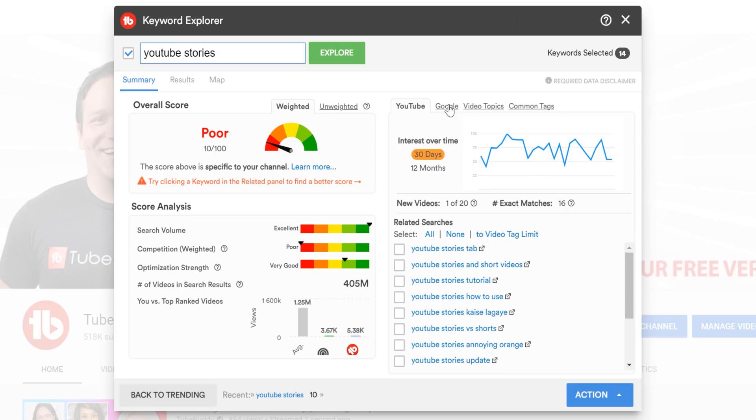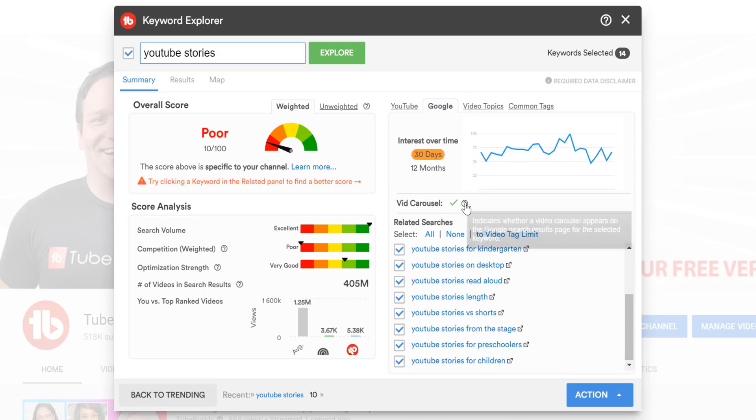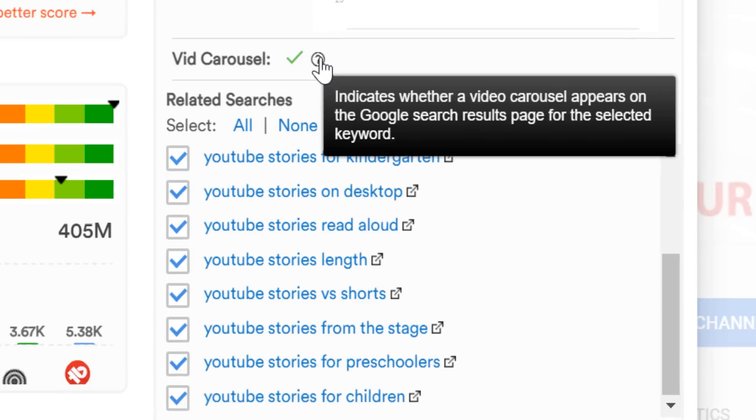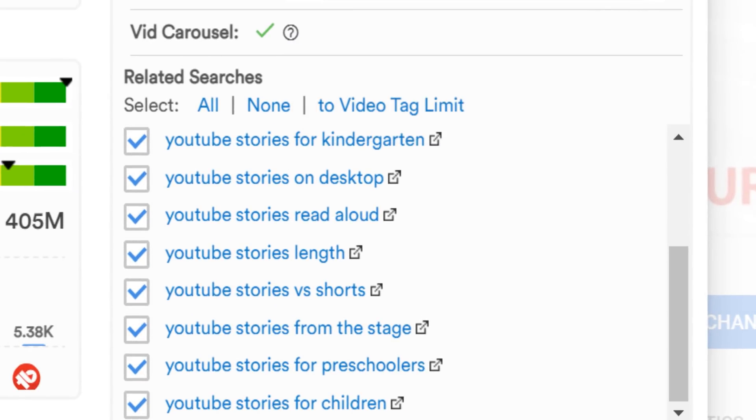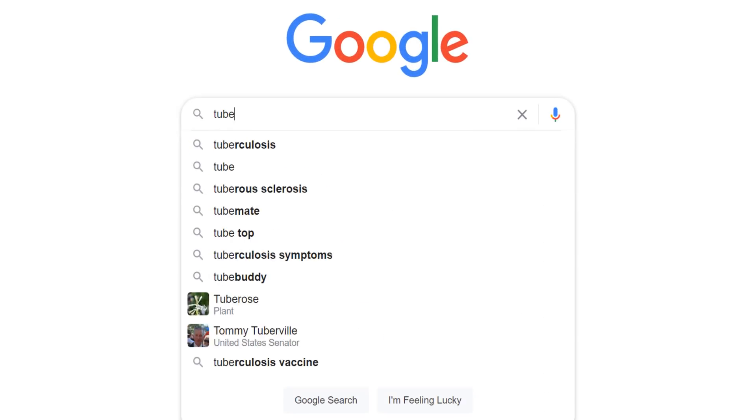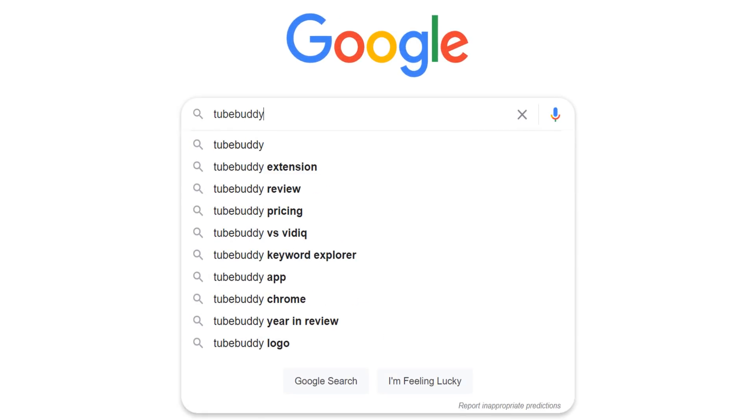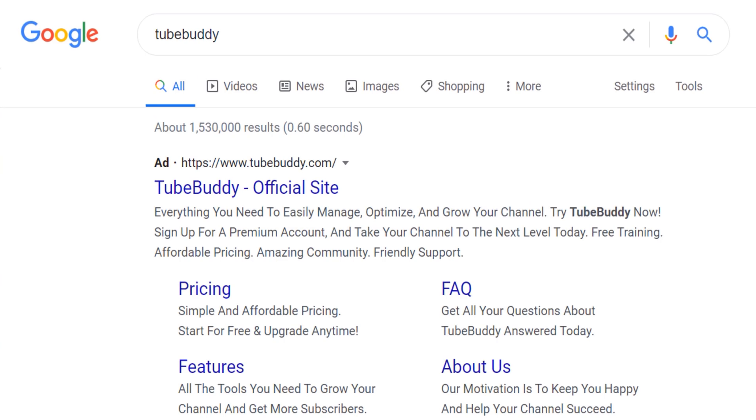If we select the Google tab, you'll see that we check if there's a Google carousel. TubeBuddy does this by checking the first page of Google search results for this keyword to see if there's a video carousel available. When you Google a keyword, there's a chance you may see a segment in the search that says videos.